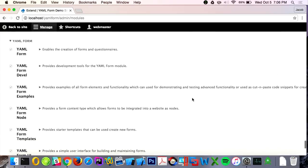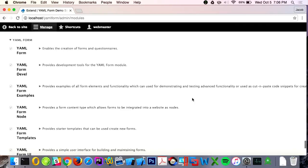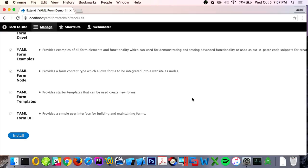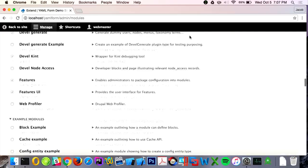The module is installed on my local machine. It comes with a bunch of sub-modules: a main YAML form module that is basically the API, a develop module to add development tools, and it ships with examples. There have been blog posts about Drupal shipping with examples, and I think that's really important for people learning new modules. There's also node integration, a Templates sub-module for starter forms, and the UI, which has been abstracted out so it can be improved over time, potentially toward drag-and-drop.